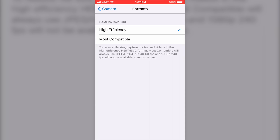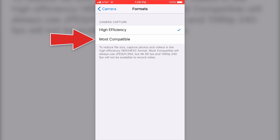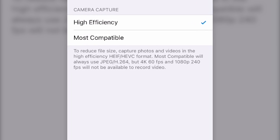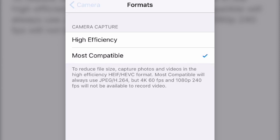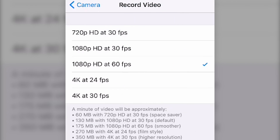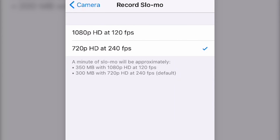Under Camera Capture in Formats, you'll find High Efficiency and Most Compatible. The Most Compatible description says it will always use JPEG/H.264, but 4K 60fps and 1080p 240fps will not be available. So if you select Most Compatible and go back to Record Video, it only lets you record 4K up to 30 frames per second, and the 1080p 240fps slow-mo option is eliminated.